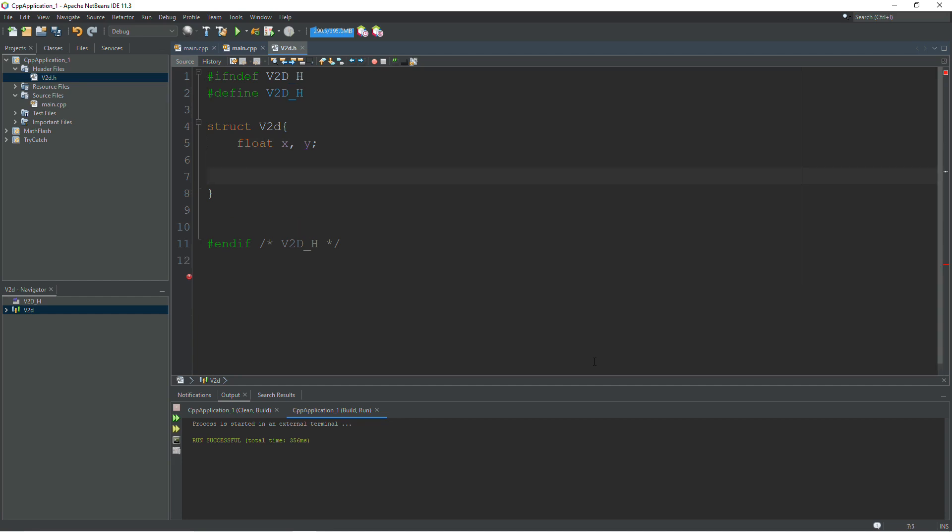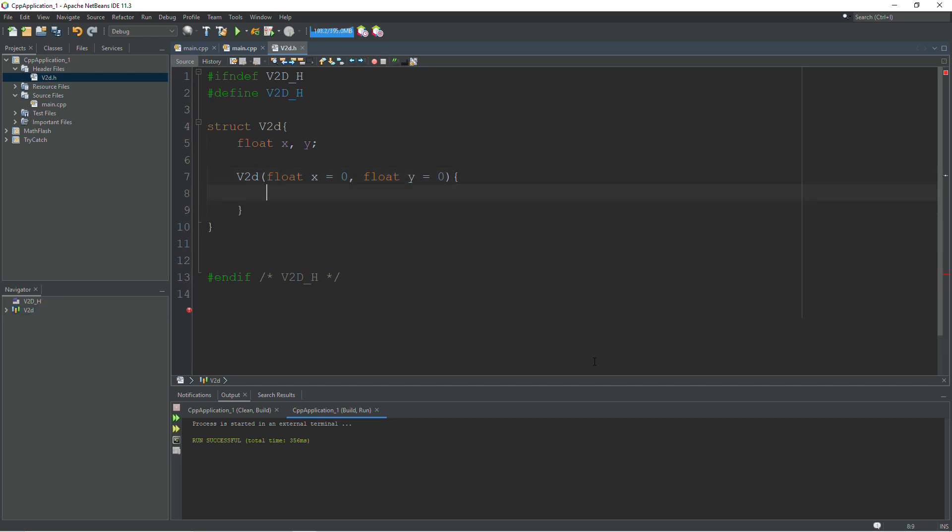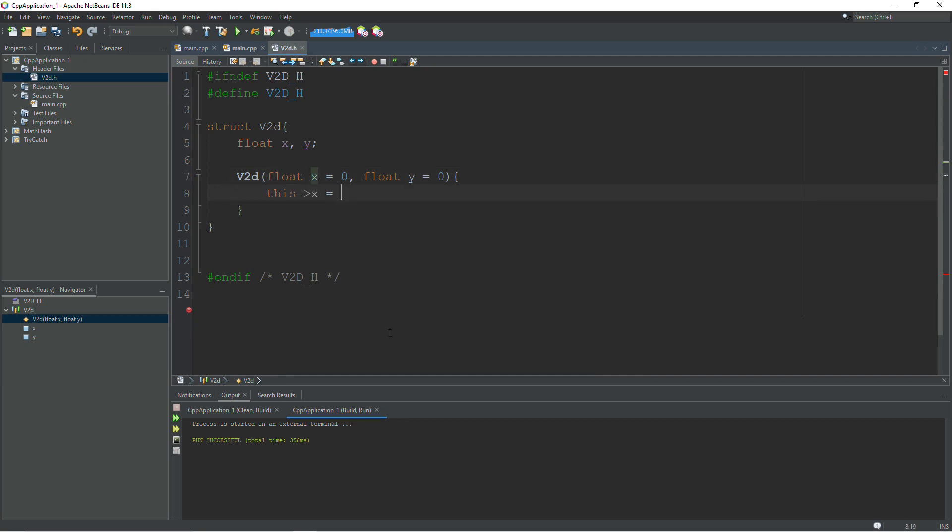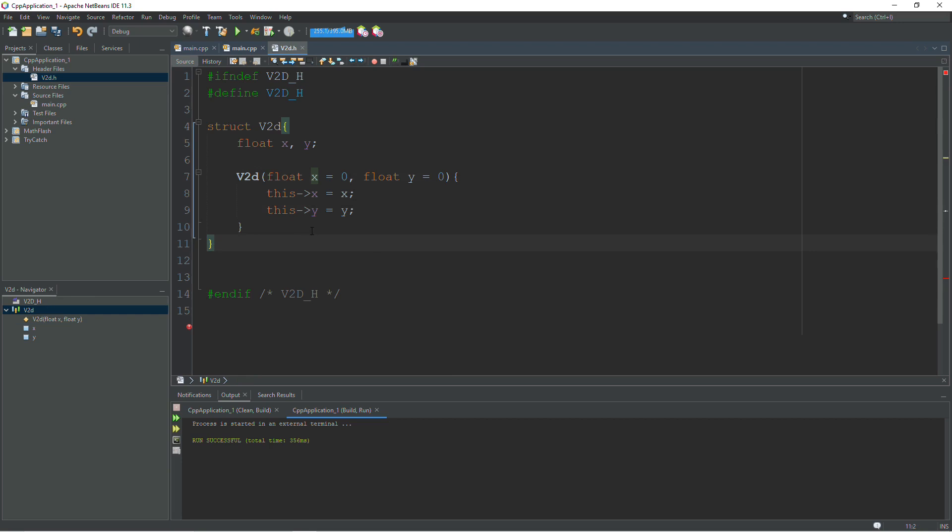And I can create a constructor here. I can say float X equals zero and float Y equals zero. And if you predefine your variables here, this can serve as a default constructor and a two-argument constructor. This X equals X and this Y equals Y. So if you pass something in, it will be set according to what you pass in. If you choose to pass nothing in, it will be set to zero. So there's our constructor.